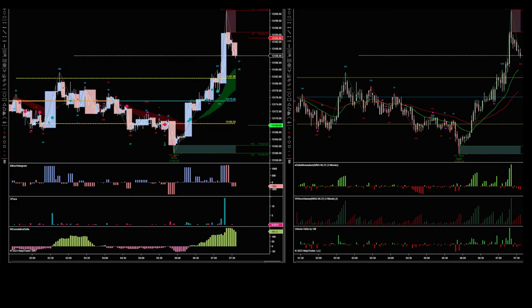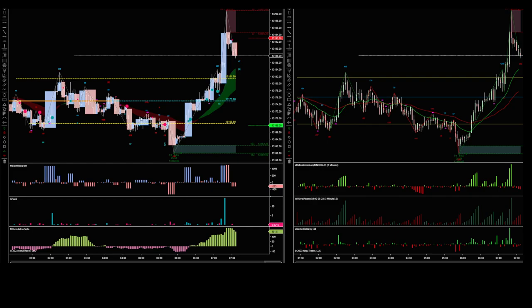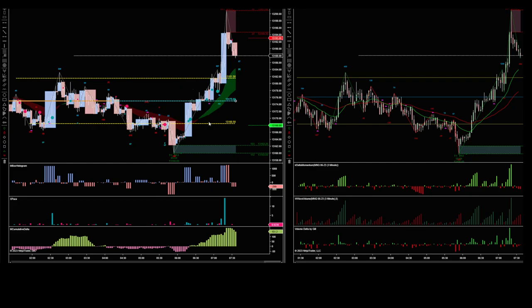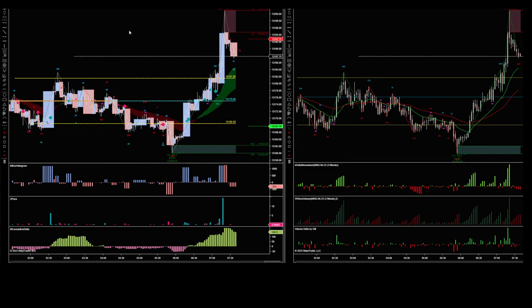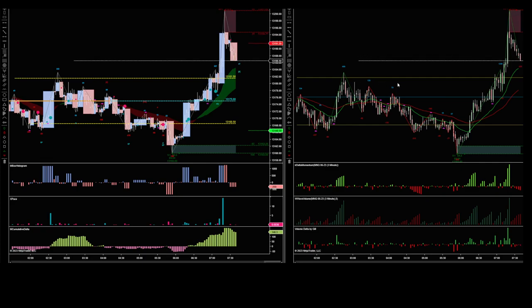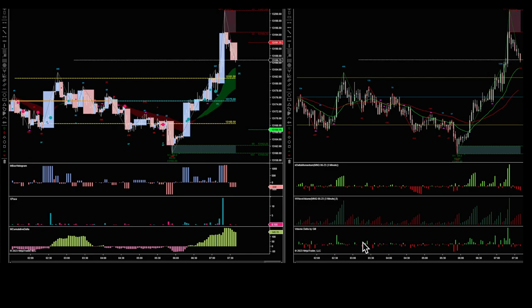On the left here you've got my setup which has got mbox wave — I've got mGAN swing, xControl, xPace, mbox histogram, and mCumulative Delta. Those are the ones I trade with. I've also got value area high, value area low, and the depoc, which come with the NinjaTrader lifetime license order flow indicators. On the right hand side I've tried to do a similar setup using free indicators — voice wave swing, IR delta momentum, wave volumes, and volume delta. These are all free.